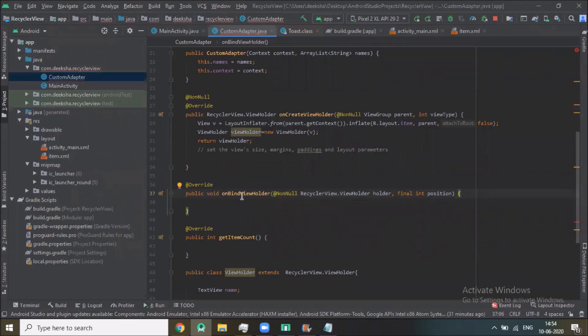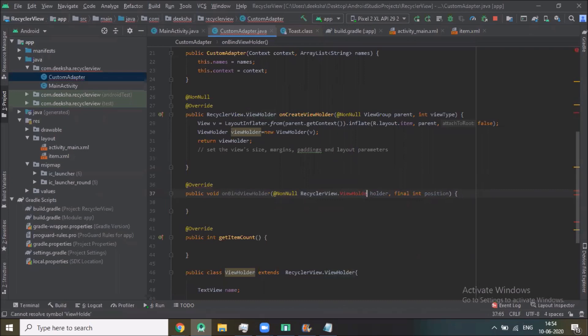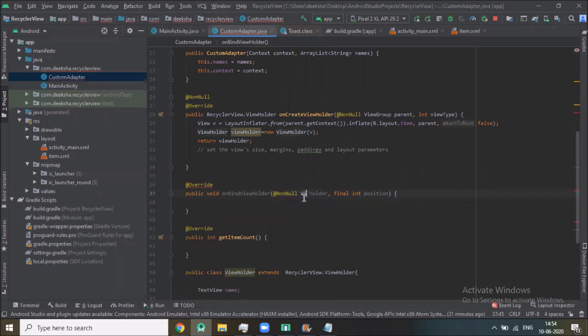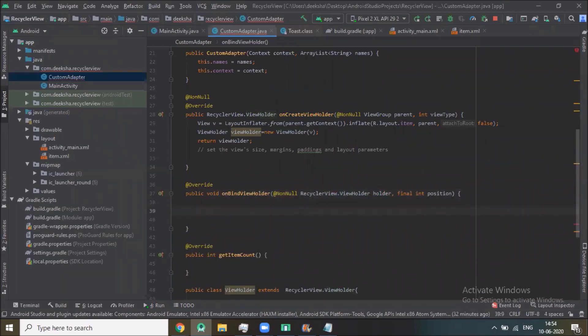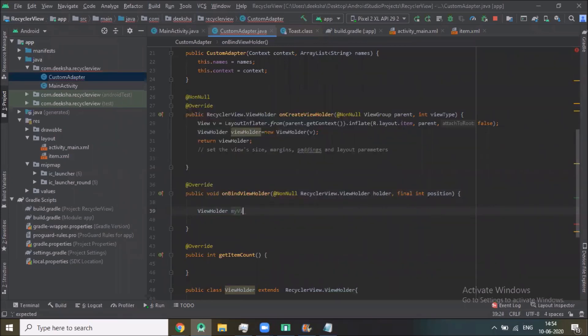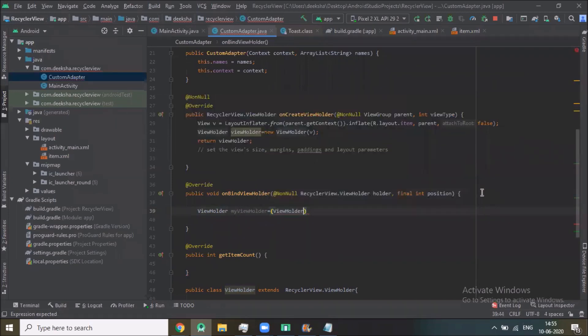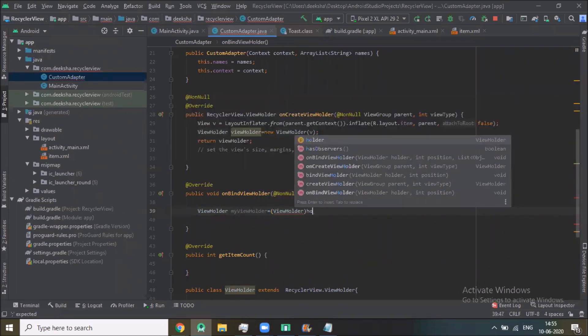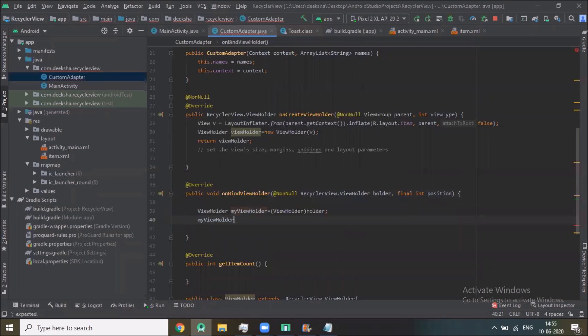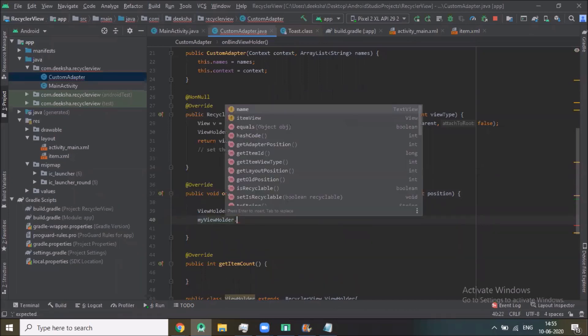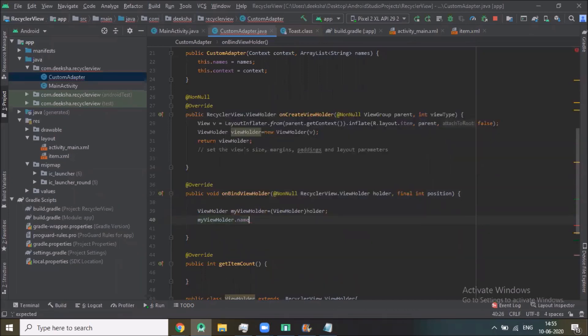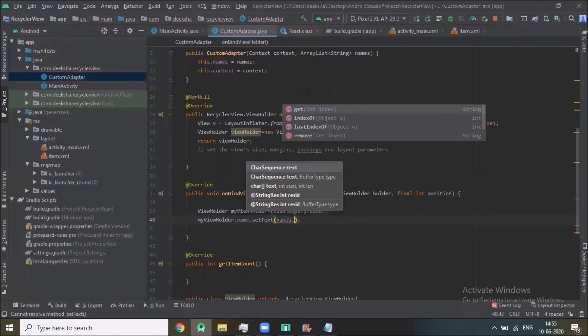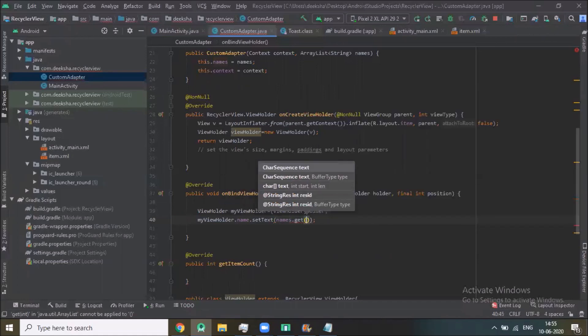In onBindViewHolder here we change the holder. There is no need to change ViewHolder, MyViewHolder, because here we cast. Now myViewHolder.name.setText names.get position.